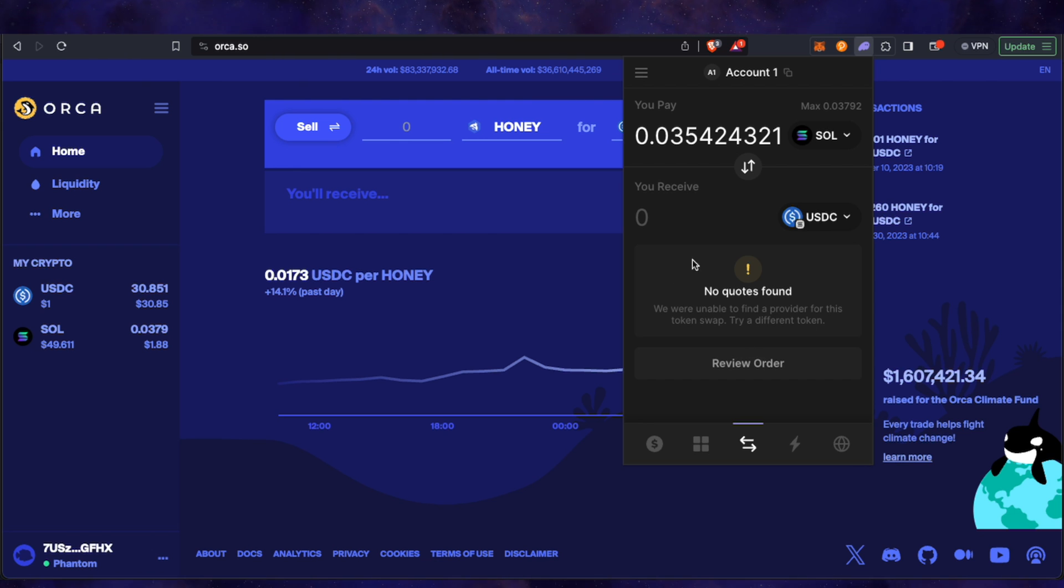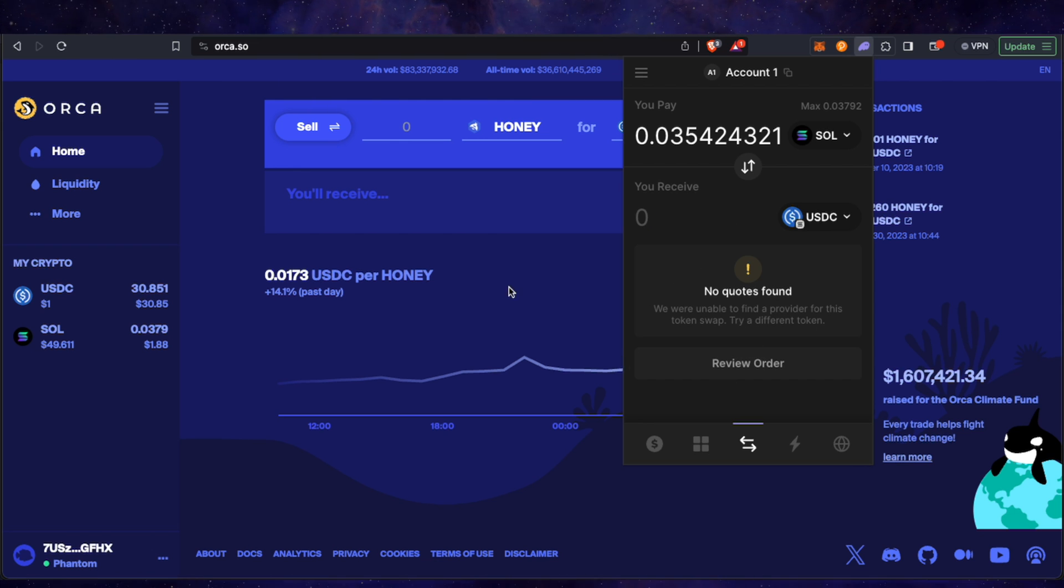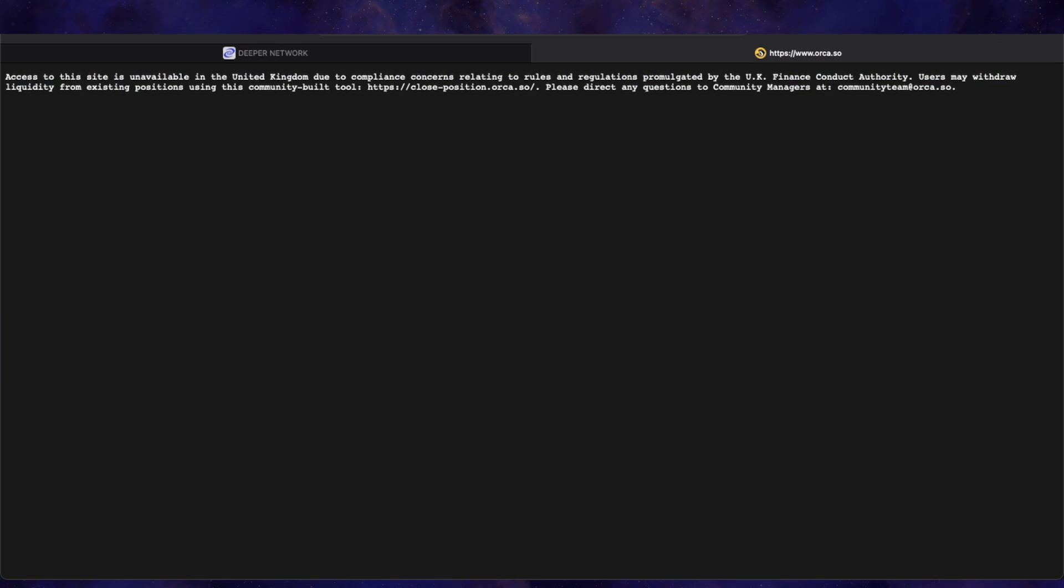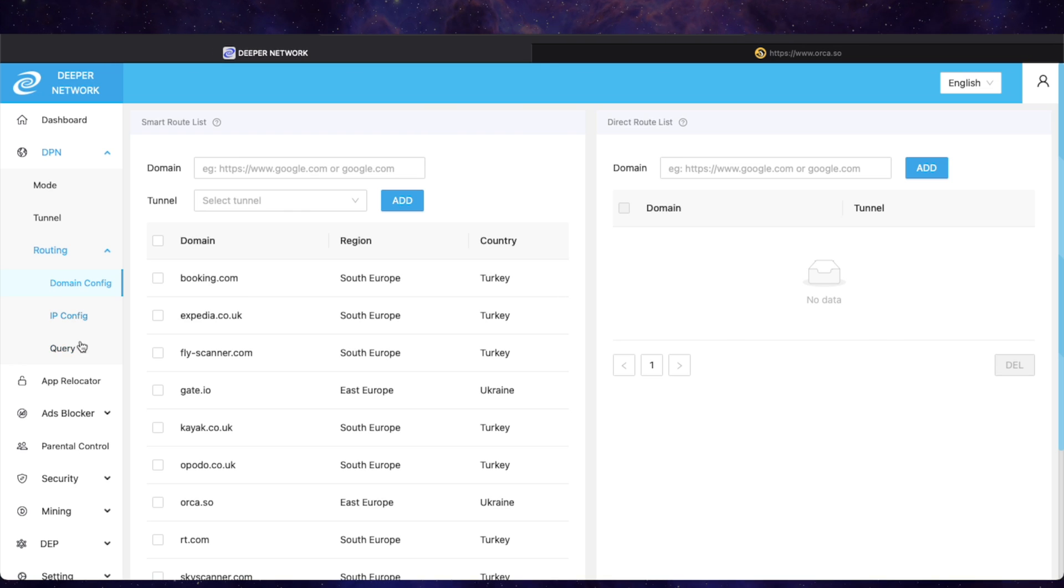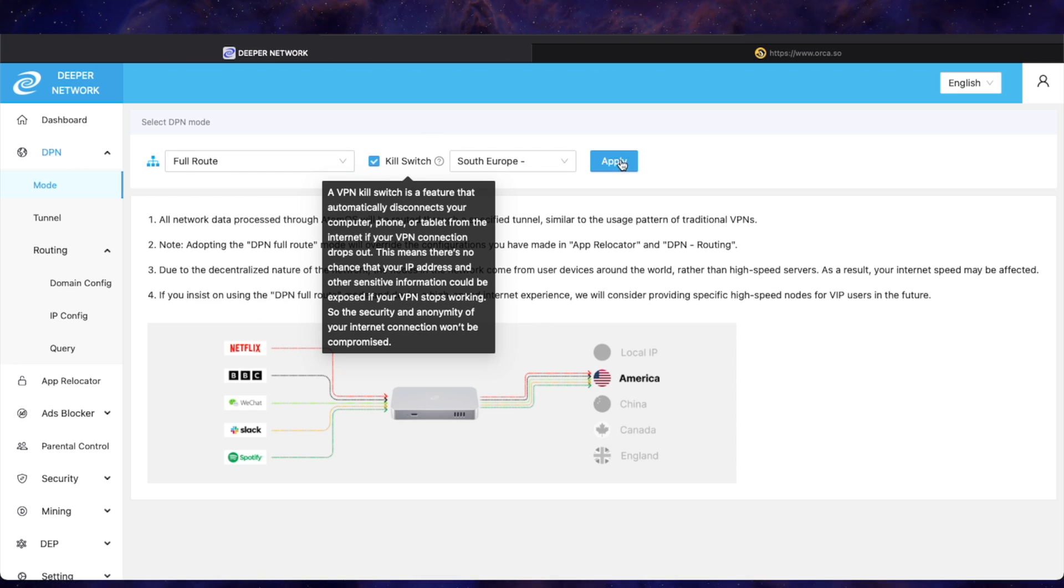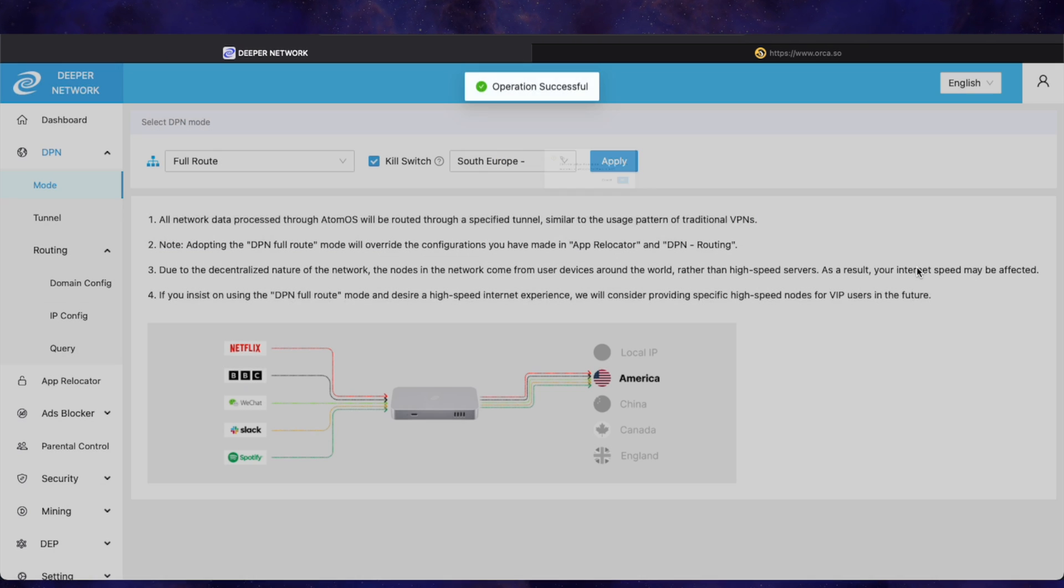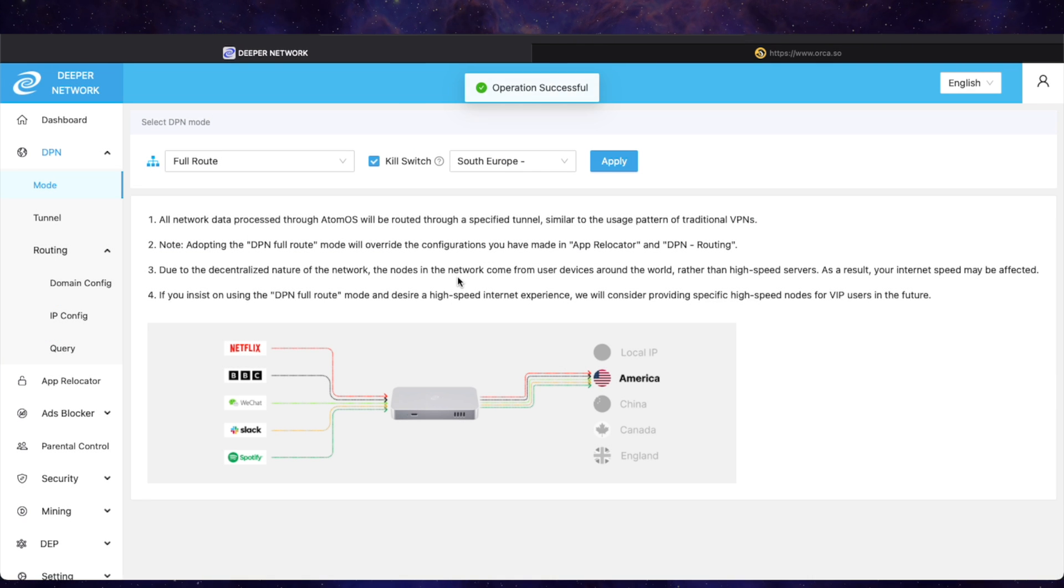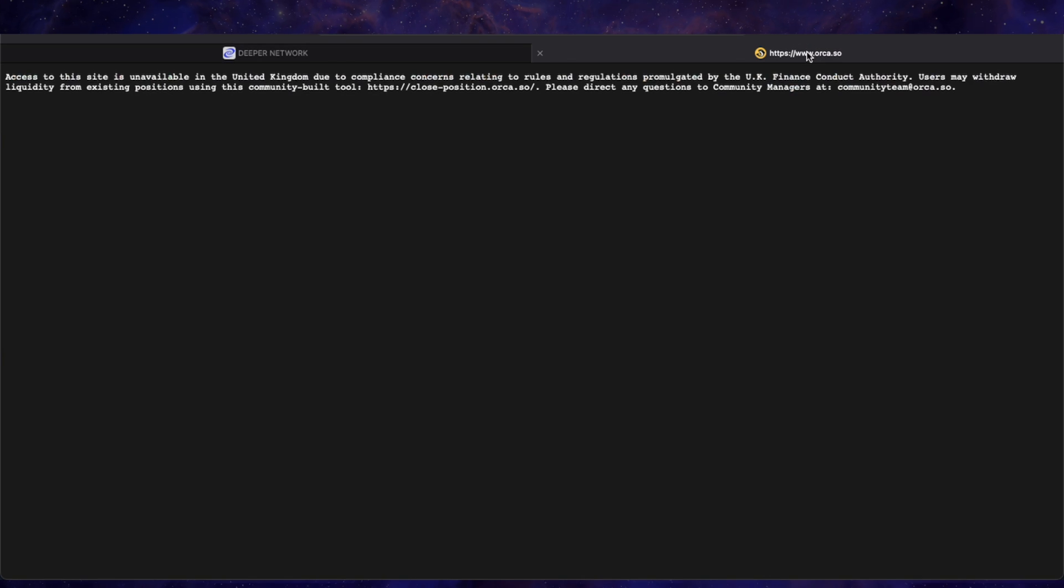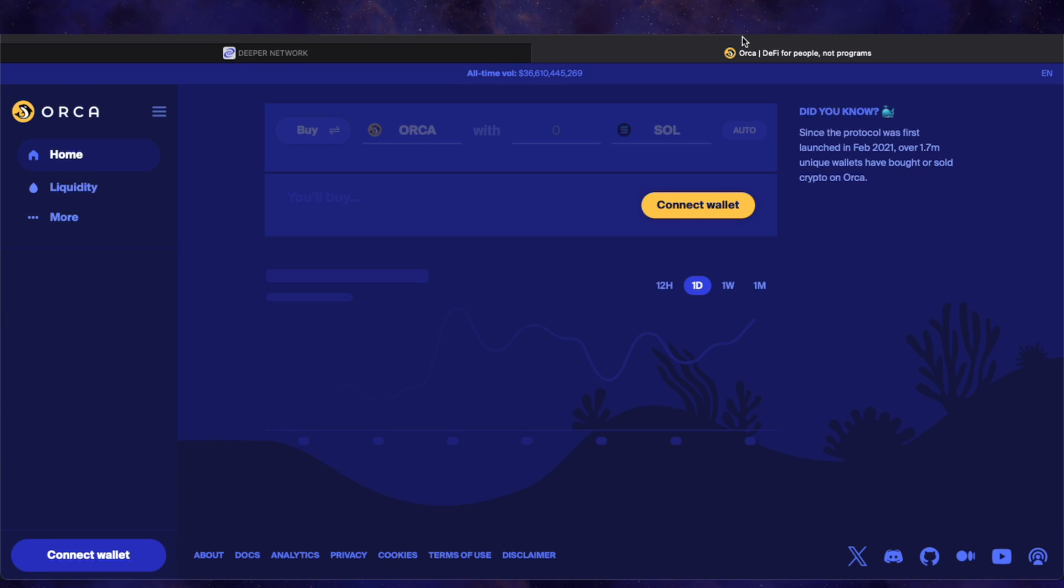All we have to do is put our Deeper device on full route for now and then change it back after. I don't know what domain name Phantom Wallet actually will use, but we're just going to, I can't be bothered to find out, so we'll just use full route. If you don't have a Deeper device you can use the link in the description below to buy one. They're really good and they're all on sale as well and you get an extra 5% off. So we'll put it on full route, turn the kill switch on, and we'll set it to Ukraine.